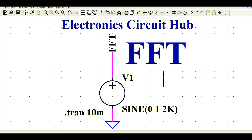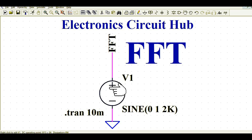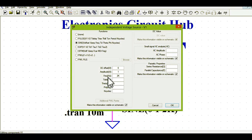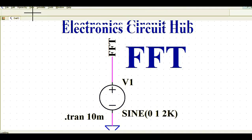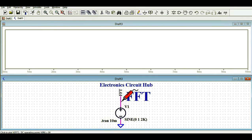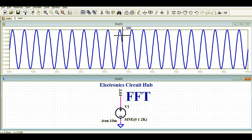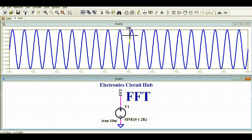Let us understand how to analyze the Fast Fourier Transform for a given signal. You can see here a simple sinusoidal signal. If I right-click on it, it is a sinusoidal signal with an amplitude of 1 volt and a frequency of 2 kilohertz. Let me run the simulation — this is a 2 kilohertz sinusoidal signal with an amplitude of 1 volt peak.